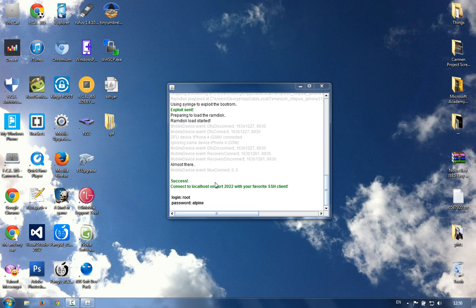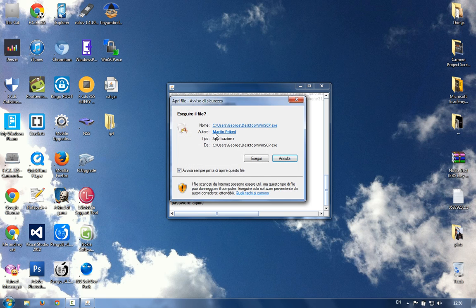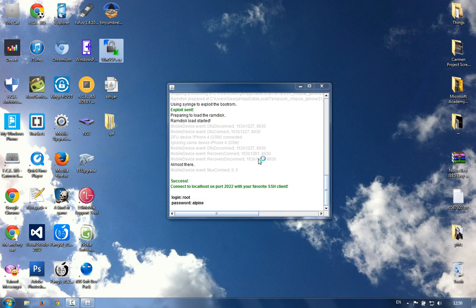Success - connect to localhost on port 2022 with your favorite SSH client. The login is root and the password is alpine. So we have to open WinSCP and click Run.